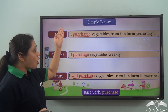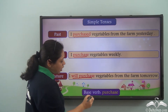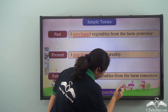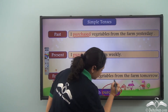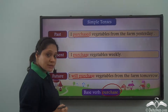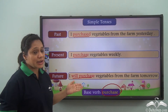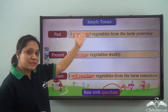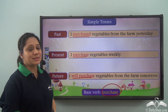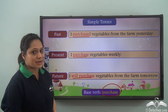All these verbs are formed from the base verb 'purchase.' Now that you have revised all three simple tenses, let us do some exercises.